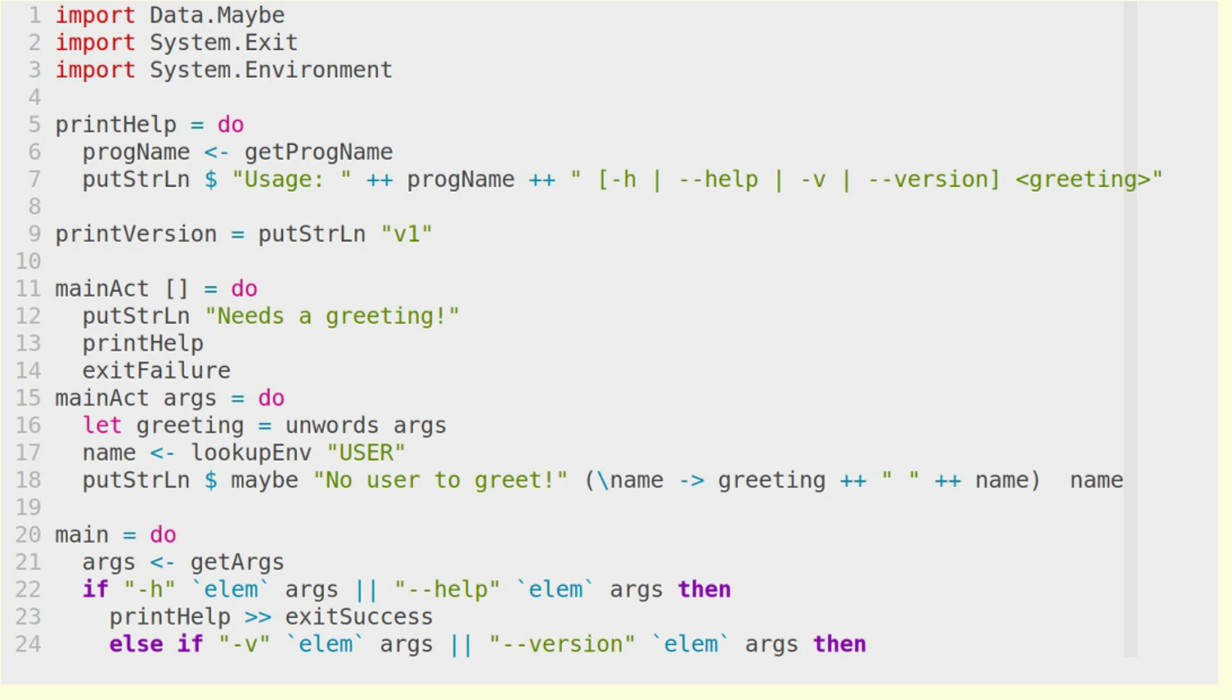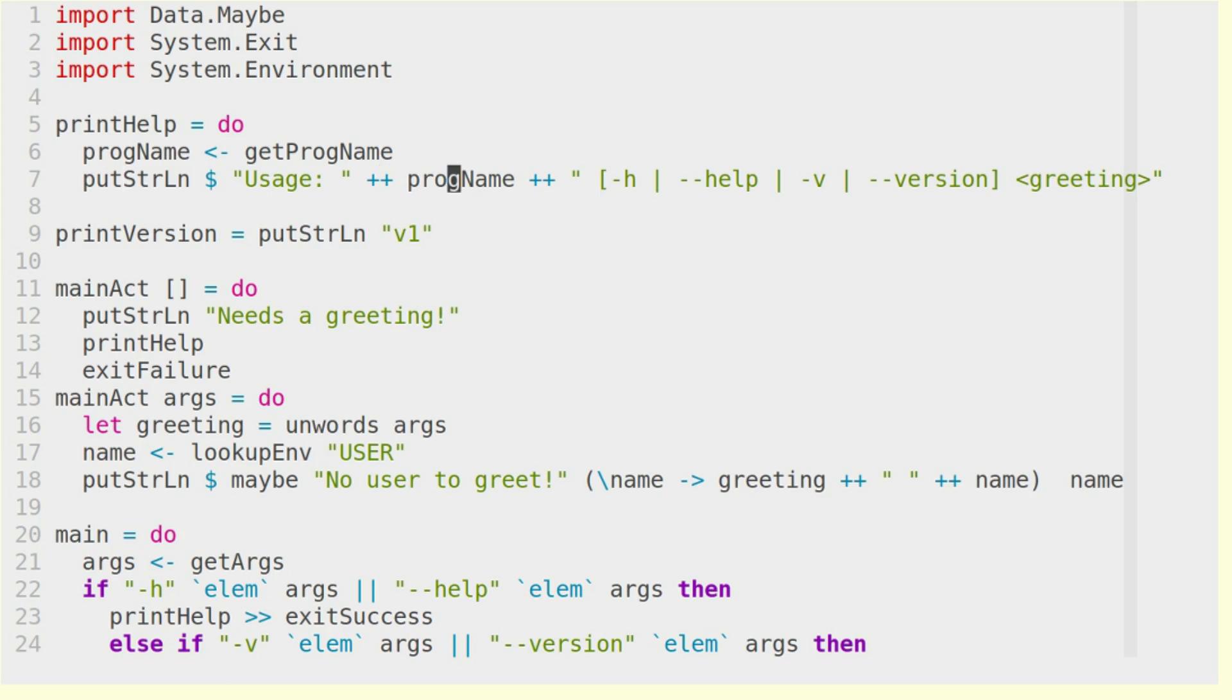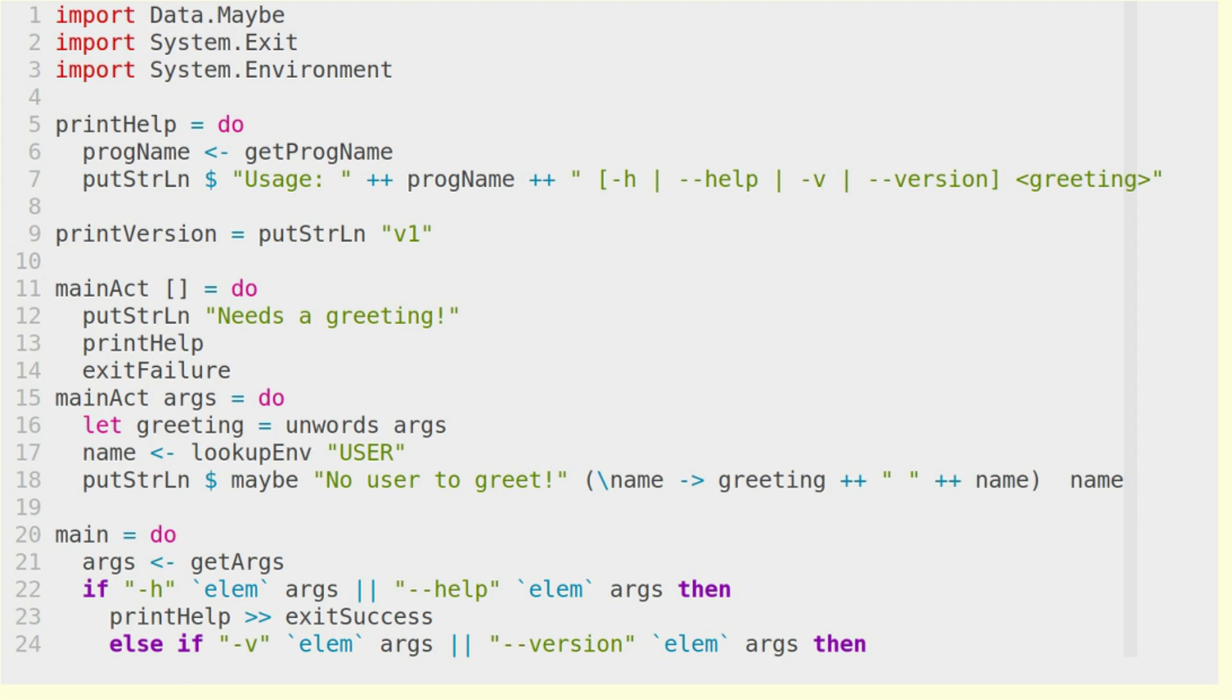in this case system.exit, system.environment, and we also need the maybe function later for the lookup of the environment. And then we have two IO actions, printHelp and printVersion, that help us print the help text and the version text. Here we see getProgname in action, where we get the program name from the IO action.